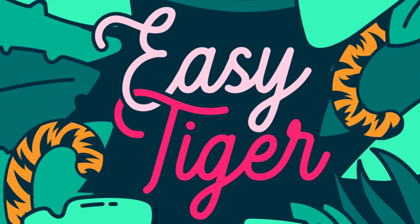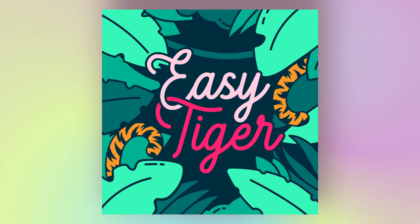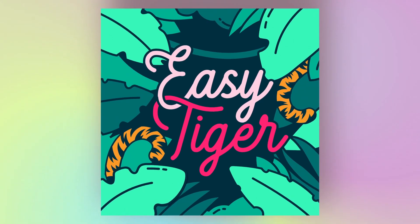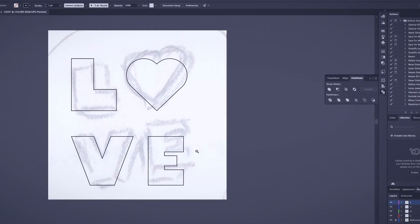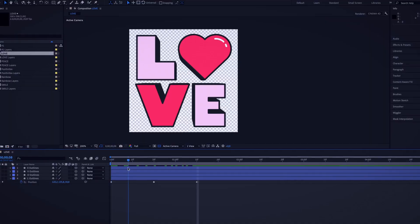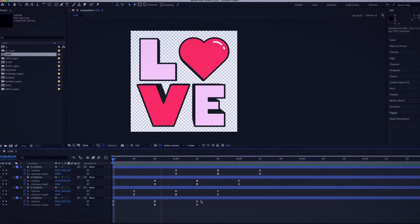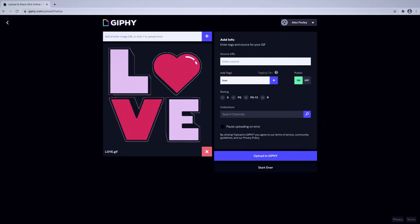Illustrator and After Effects are my greatest allies for unleashing my creativity. In this Domestika course, I will be taking you on a journey to create your own animated stickers for social media. I will cover everything from the concept and sketch to animating on After Effects, and I will show you how to publish your GIFs.